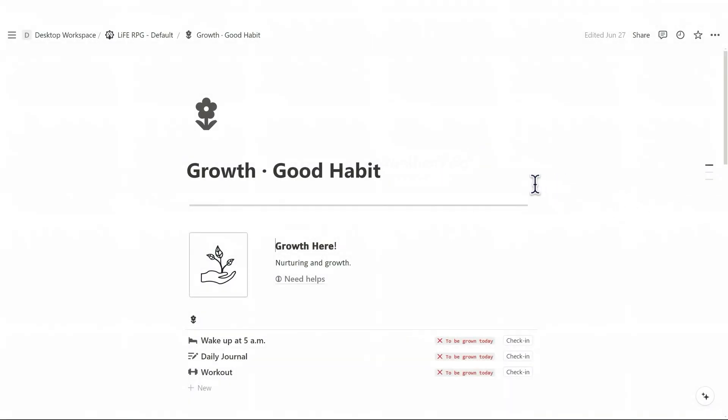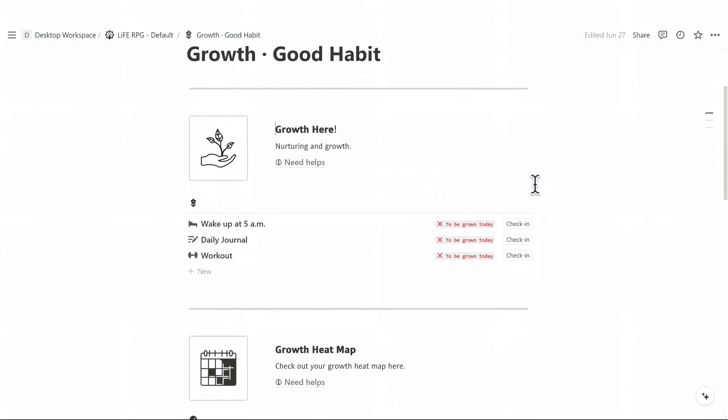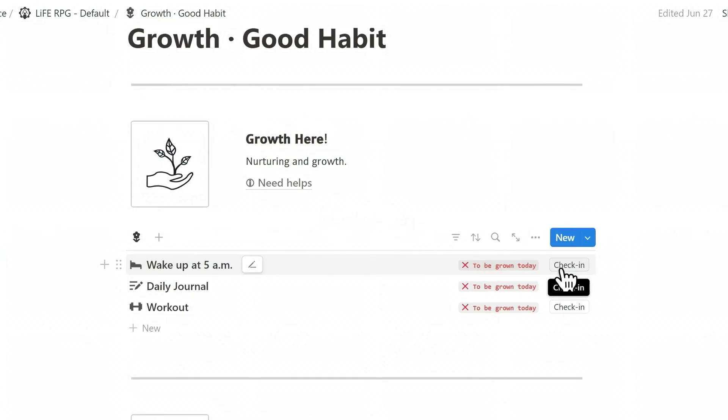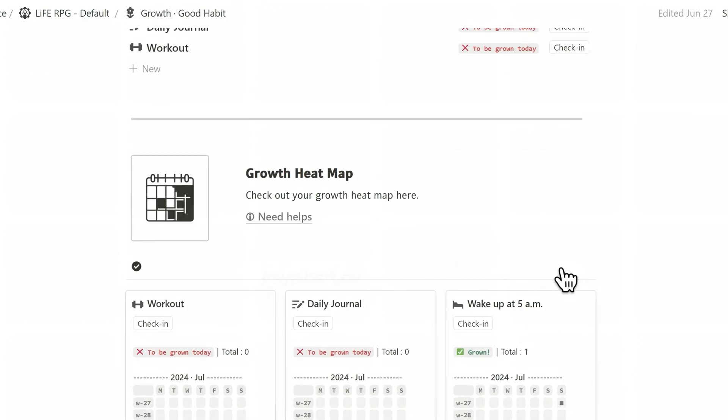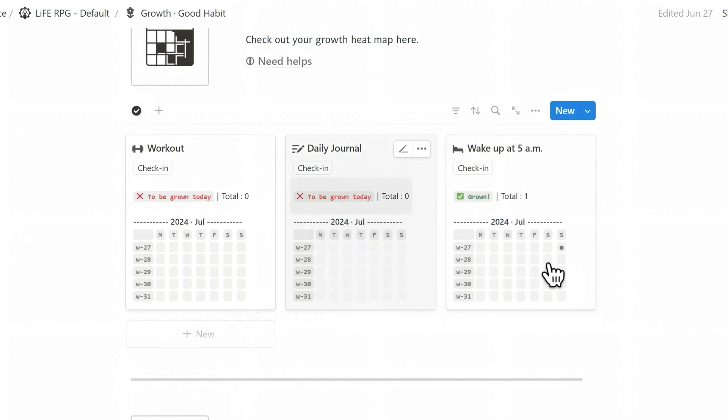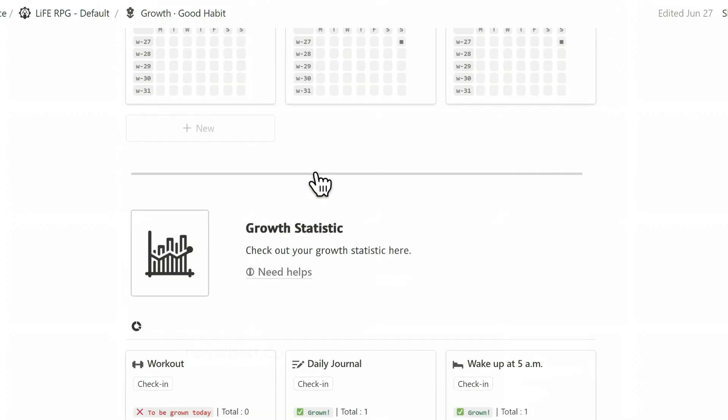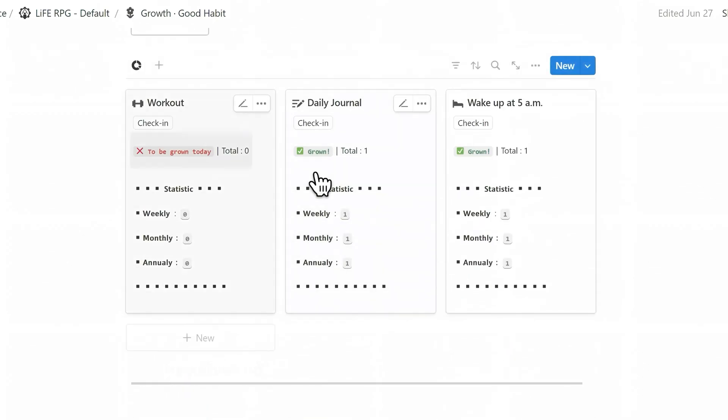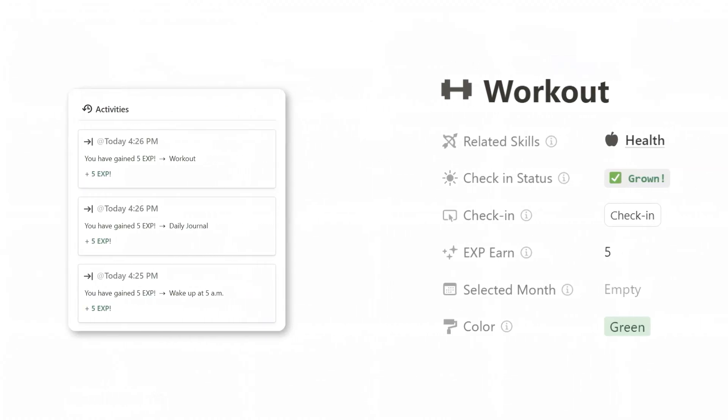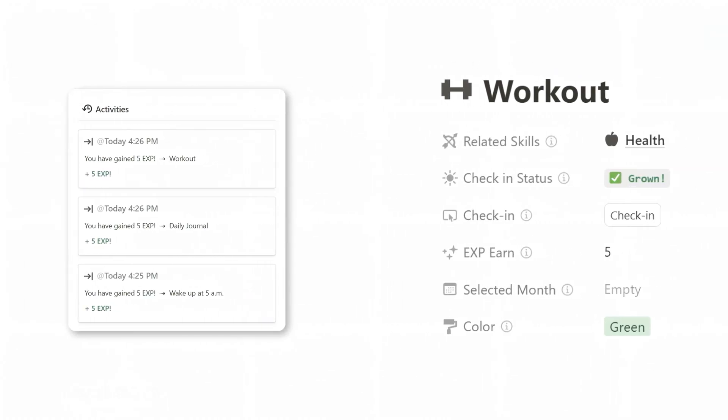First up is growth. Growth corresponds to good habits in real life. Through this module, you can cultivate your good habits and visualize your growth. This module is very simple to use in daily life. Whenever you complete a good habit, click the check-in button. Its outcome is to add experience to your character and skills, based on the skills you have set up, and reward experience points.